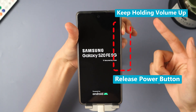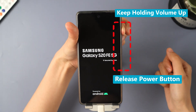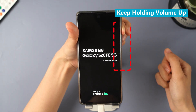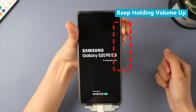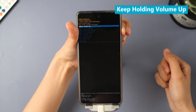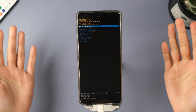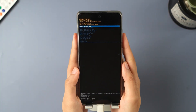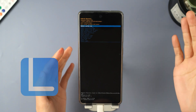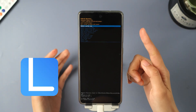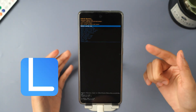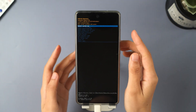Now you can use the volume buttons to select Wipe Data / Factory Reset on your Android phone. If these steps don't help your phone get into the recovery menu, you might want to give LockWiper Android a try to unlock your phone.